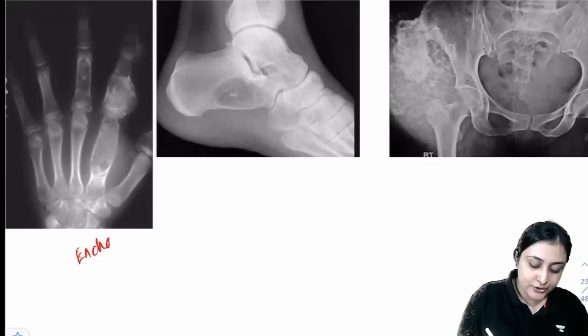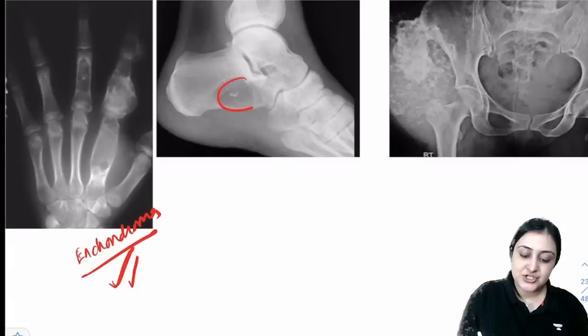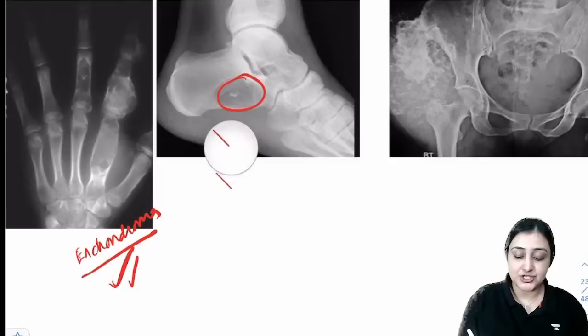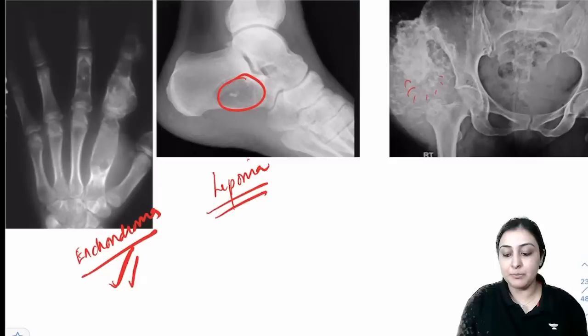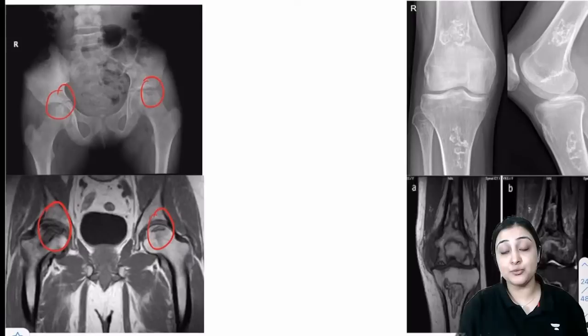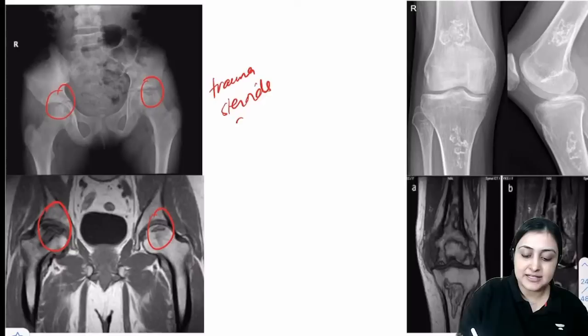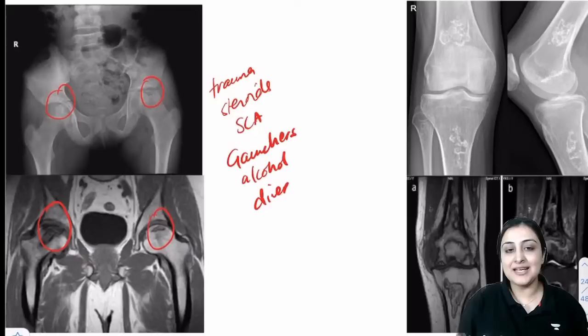Enchondroma: in the hand on X-ray. Ollier's syndrome = multiple enchondromas. Mafucci syndrome = enchondromas + hemangiomas in hand. Intraosseous lipoma: in calcaneum with central calcification. Chondrosarcoma: pelvis or flat bones, stippled ring-and-arc calcification matrix, elderly patient. Avascular necrosis: look for history of trauma, steroids, sickle cell anemia, Gaucher's, alcohol, caisson's disease (decompression). Crescent sign on X-ray (superolateral femoral head lysis + sclerosis); MRI is investigation of choice.